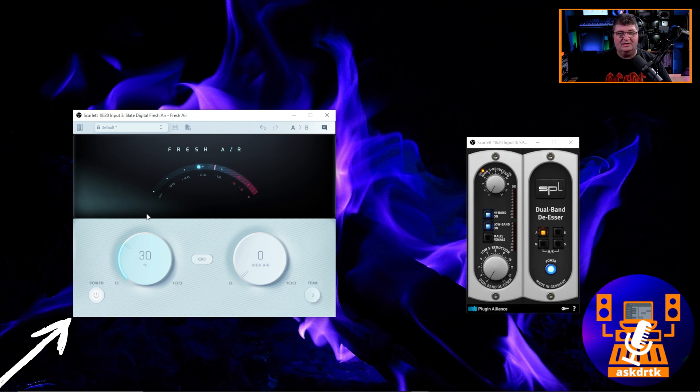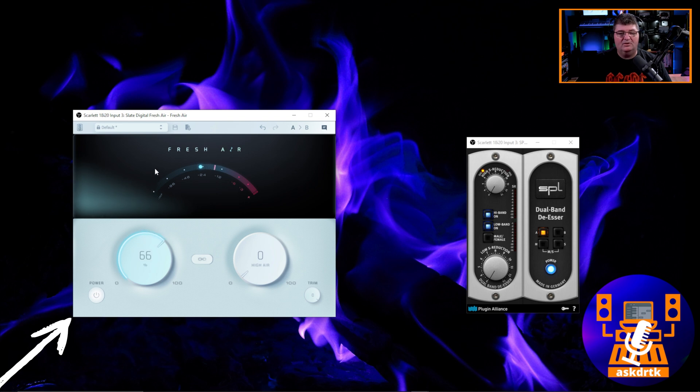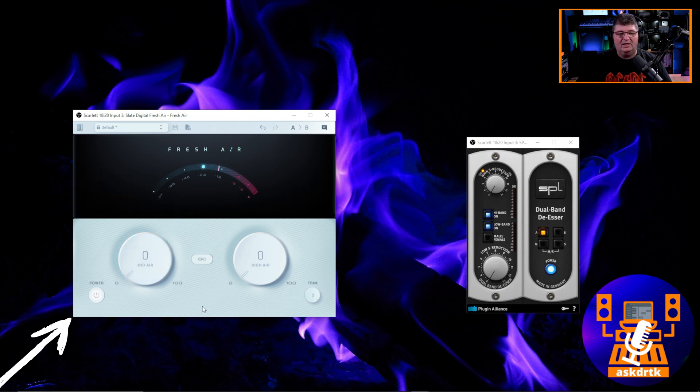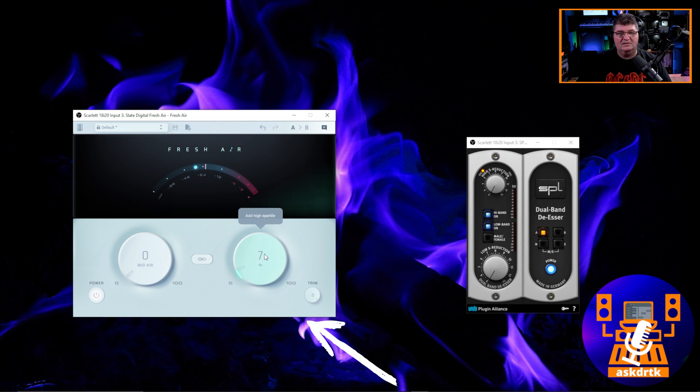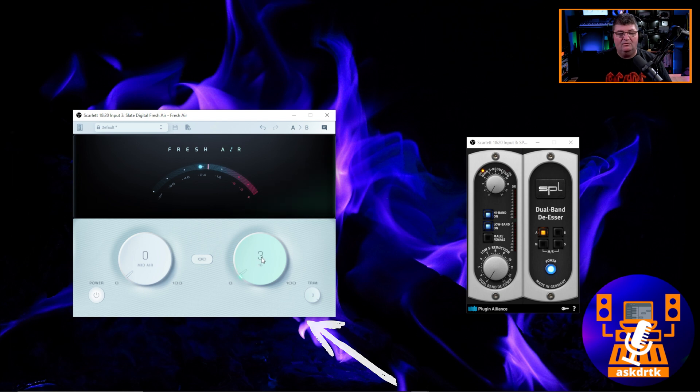And I'm using the SM7B here. It of course is definitely a little bit darker microphone. And so this is going to lift it up. And of course, we can go far too high with this. And the same thing applies with the high air frequency. It's just going to pick up some of those higher frequencies and boost them as well. So you can hear that.